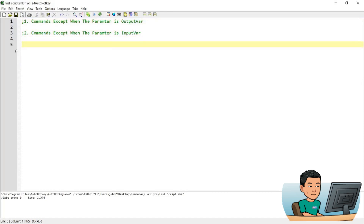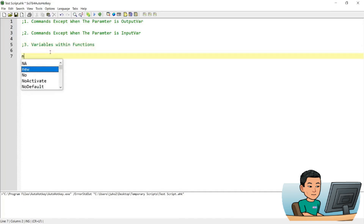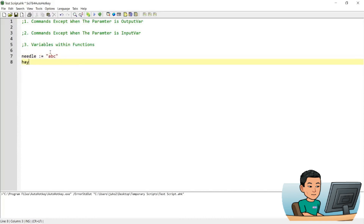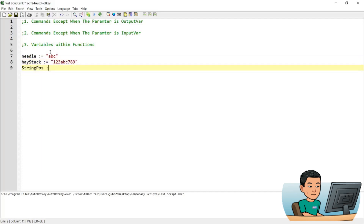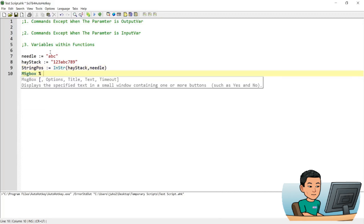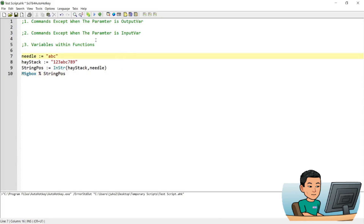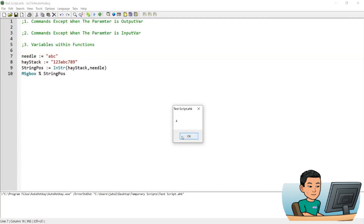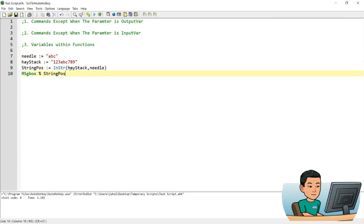I'm going to show you what other things outside of commands should not be wrapped in percentage signs. First: variables within functions should not be wrapped in percentage signs. For example, using the InStr function which finds the position of a needle within a haystack - running it gives me a number which is the starting point of that value within the string, and that's going to be number 4. When you run a function, you do not feed in the variables wrapped in percentage signs.